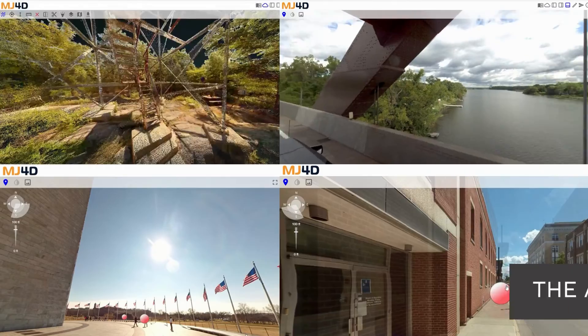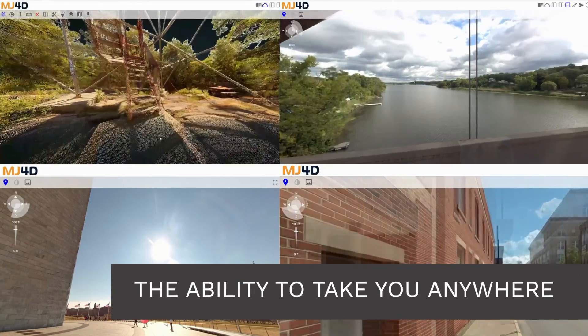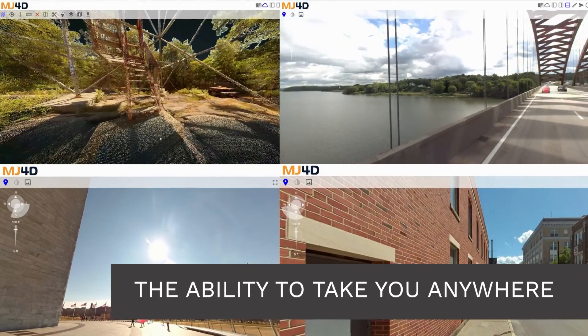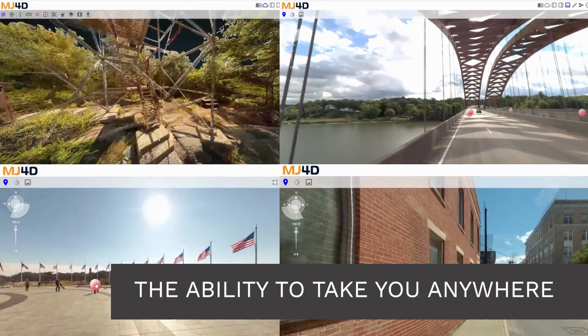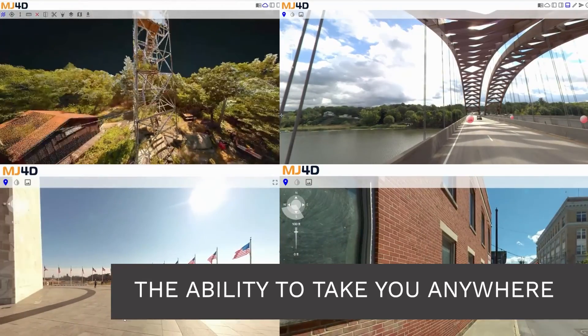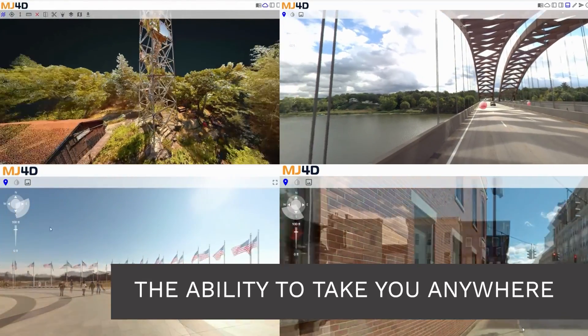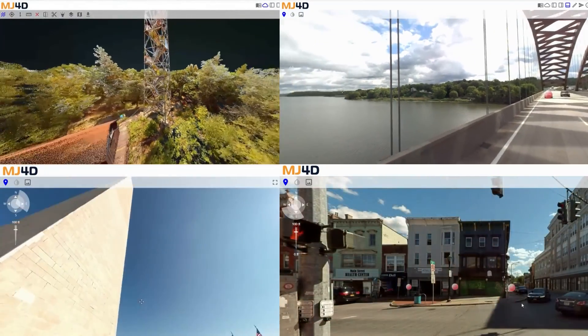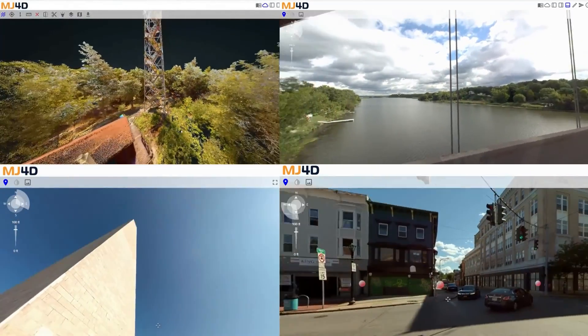With MJ4D, no two projects are the same. From a single building to an entire city, MJ4D can take you anywhere.